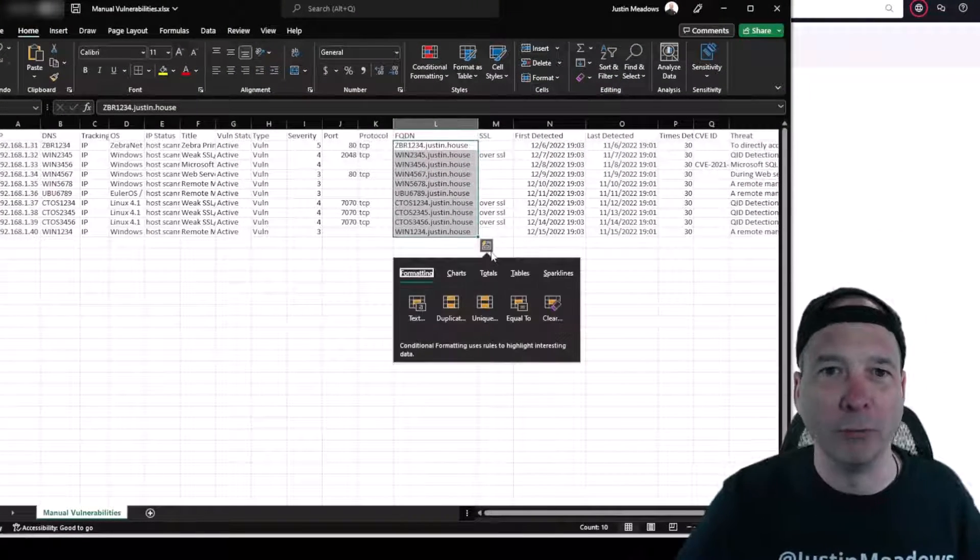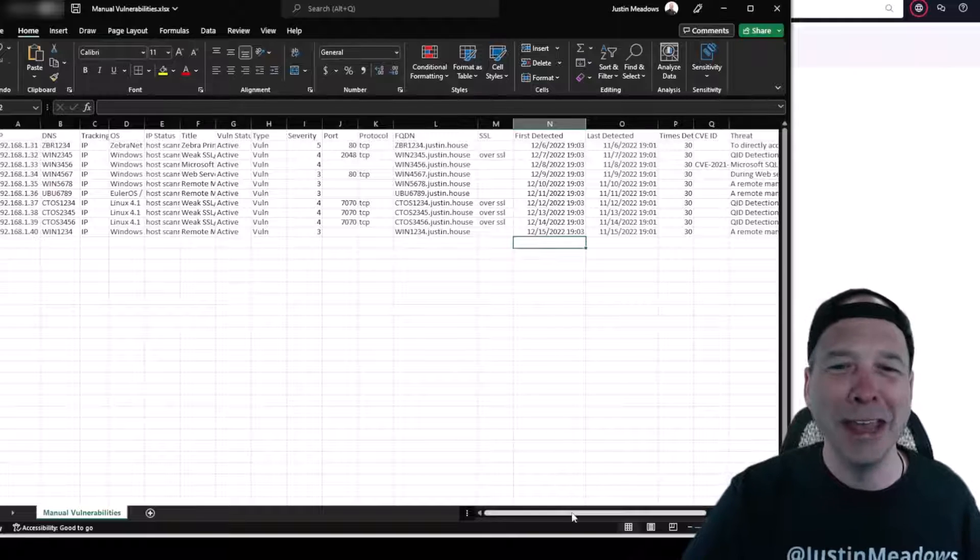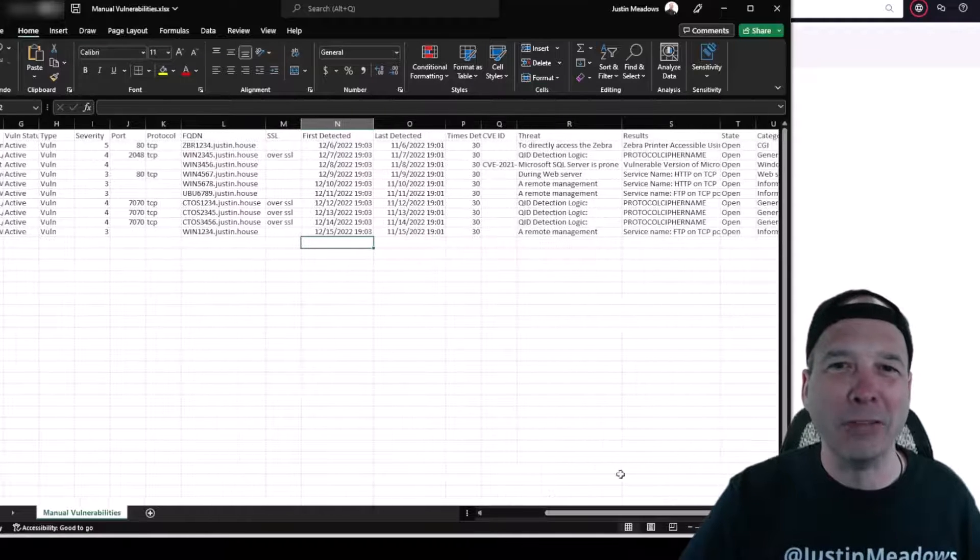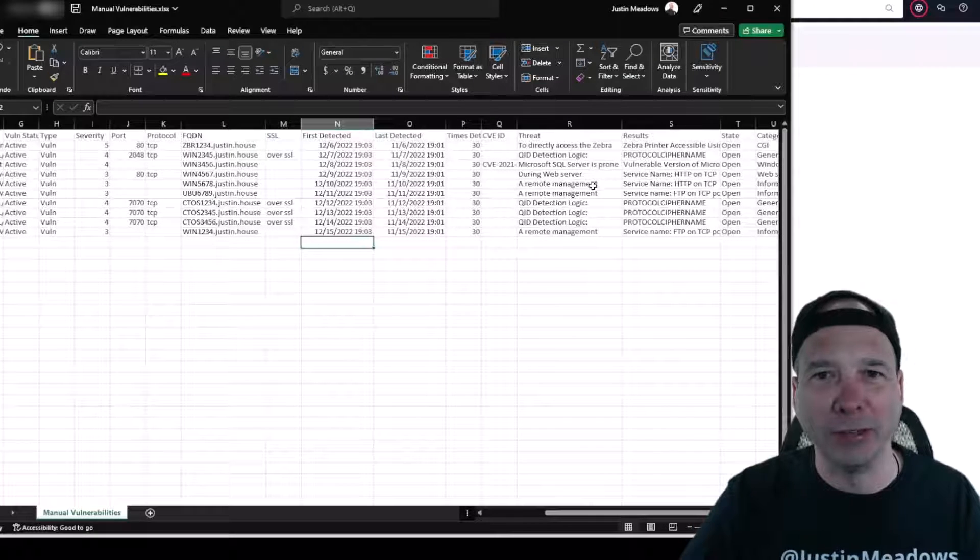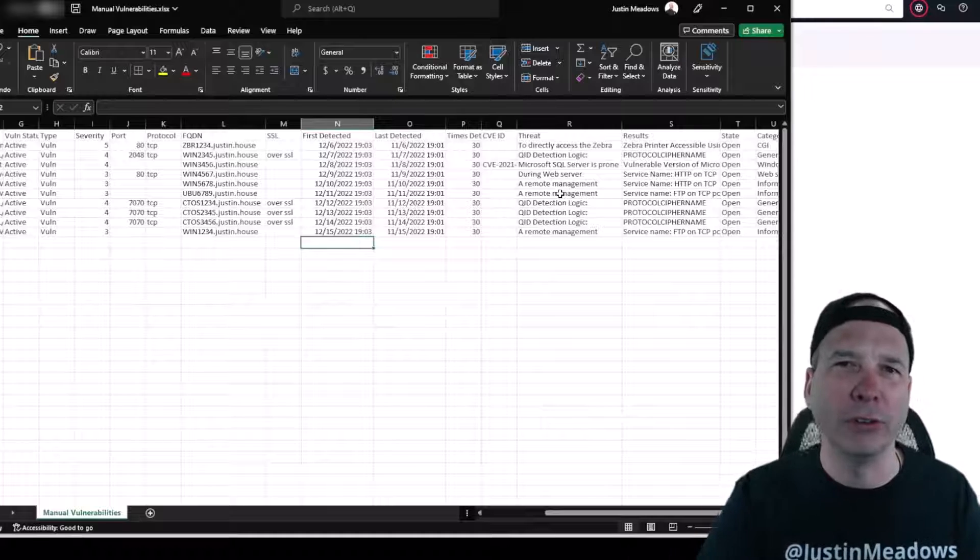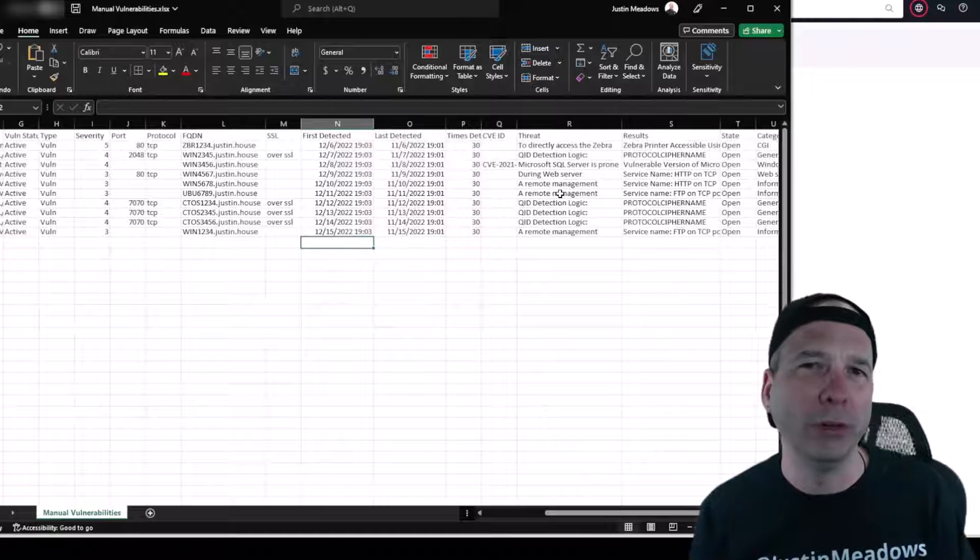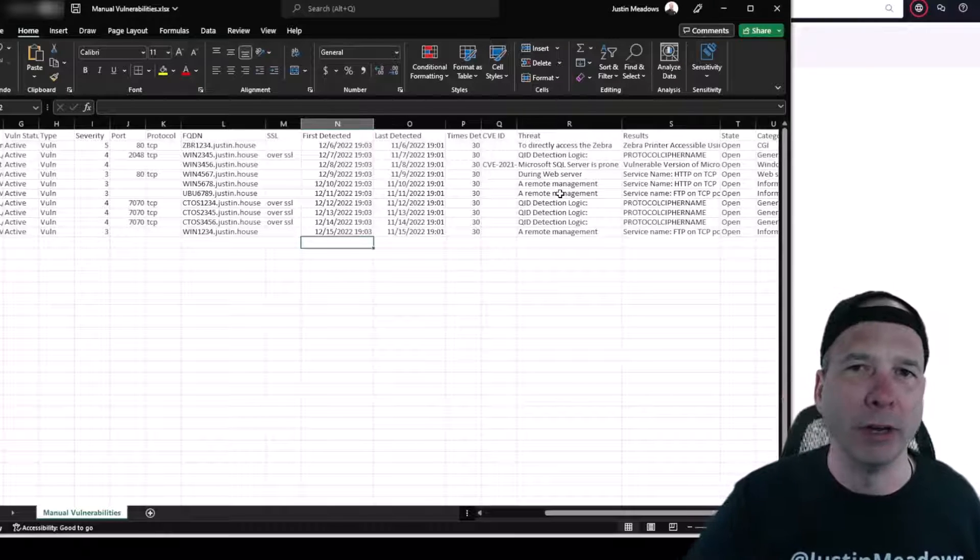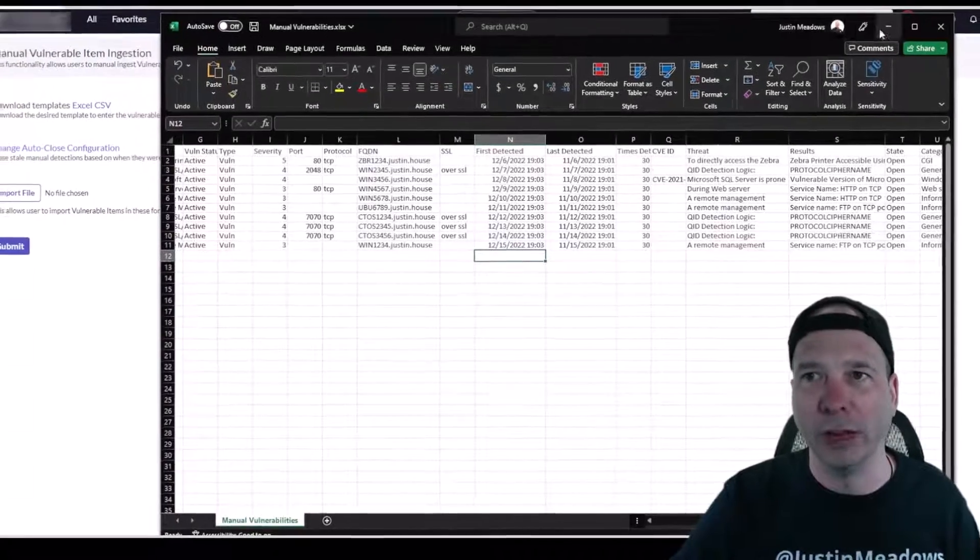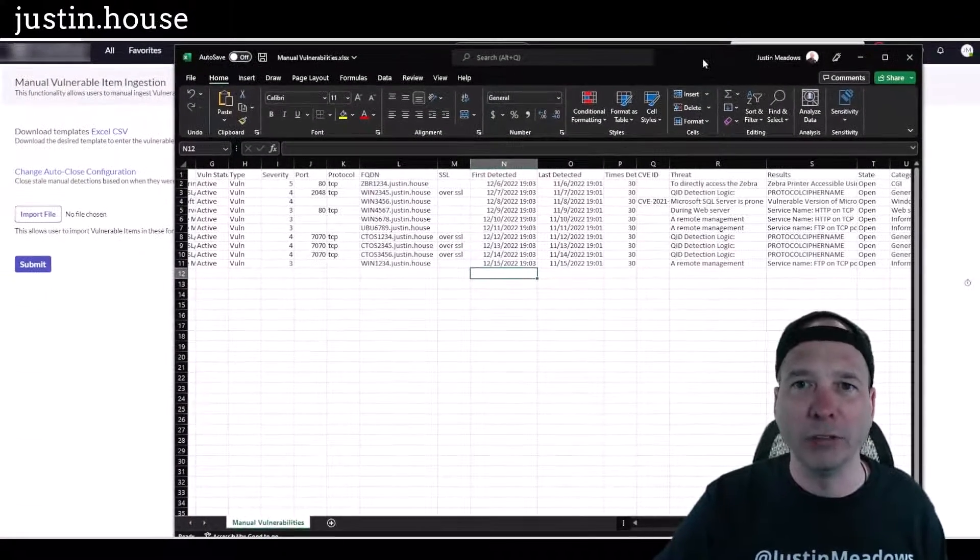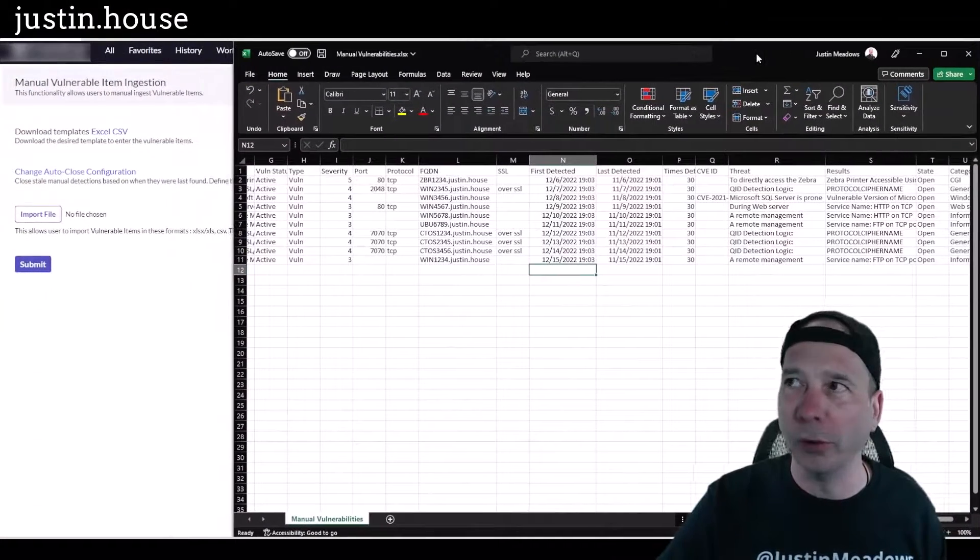So if you haven't been to justin.house you should check it out. And then I've got some fake dates and times detected, right? So basically this looks like some vulnerabilities that someone might have handed somebody on a spreadsheet and we want to get these into ServiceNow. So let's get to it.